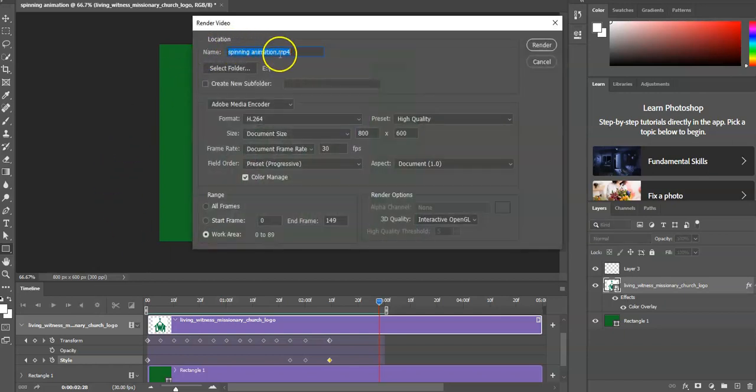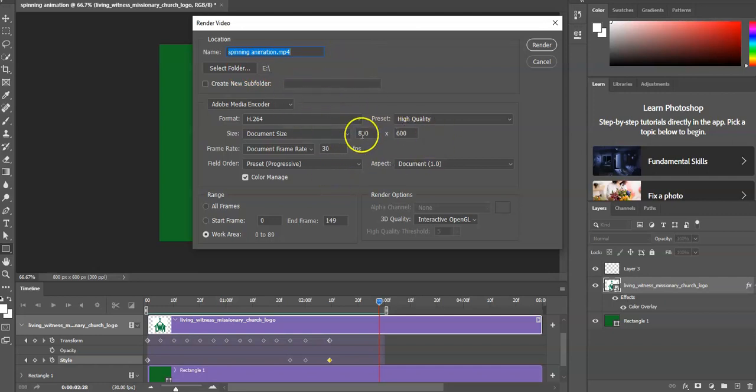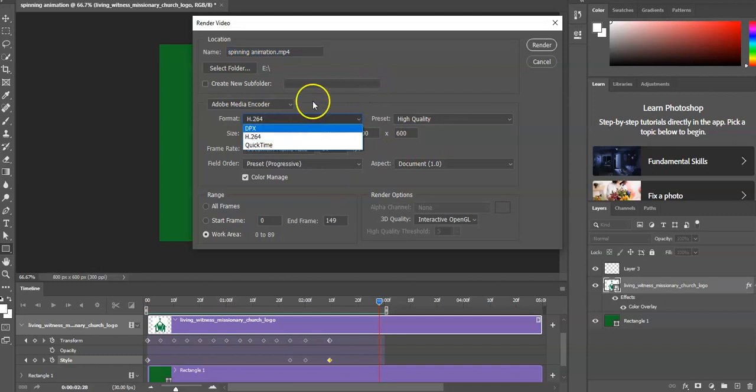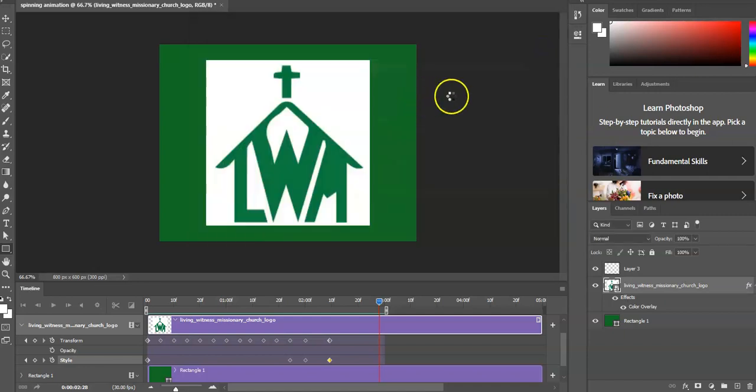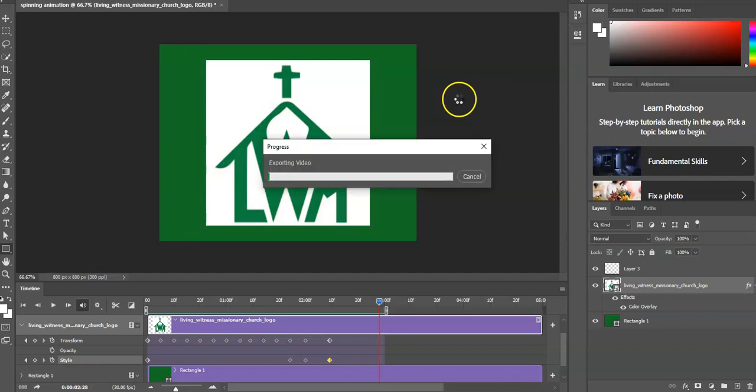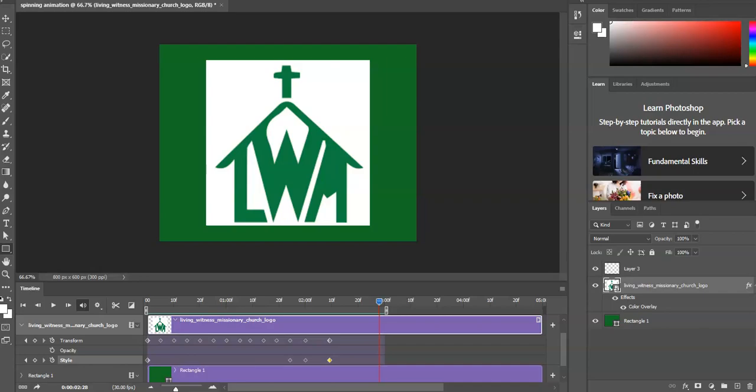I'm going to go to export, render video. I'll leave it at spinning animation mp4. This is going to be saved on my little SD card that I have plugged in, high quality. All of my dimensions are pretty much set up here. H.264 preset, high quality, 30 frames per second. Everything's looking good there. Go to render.